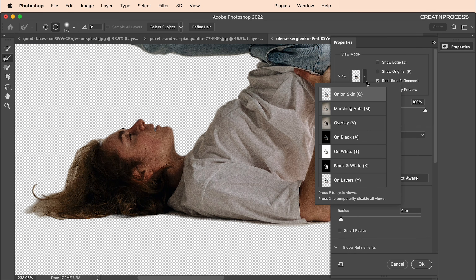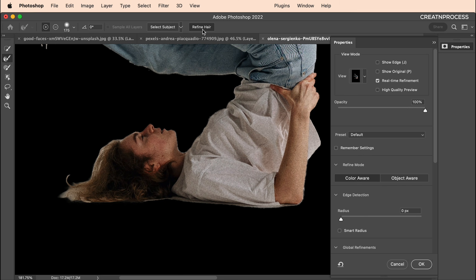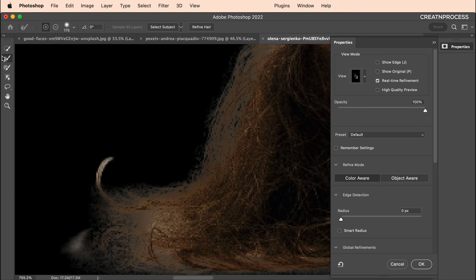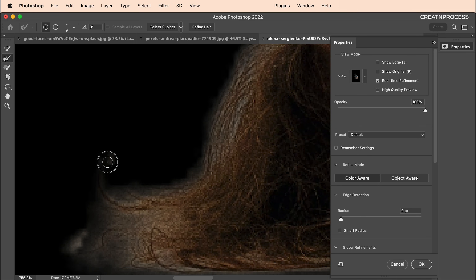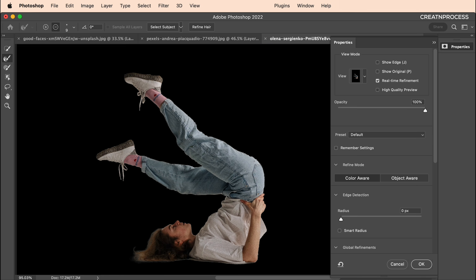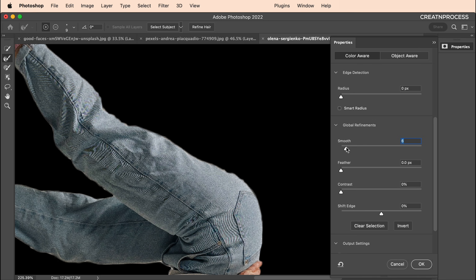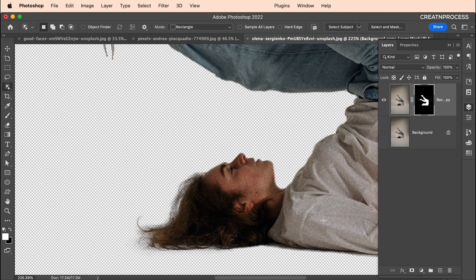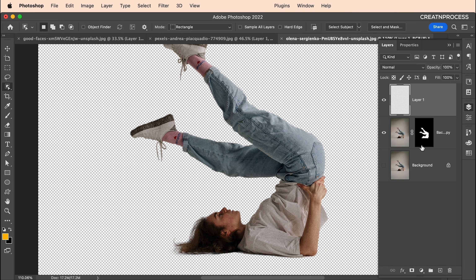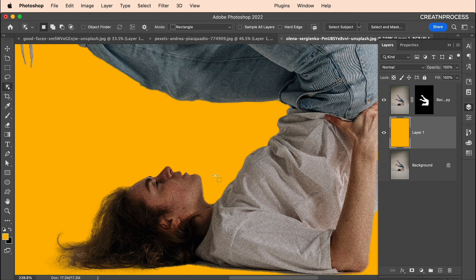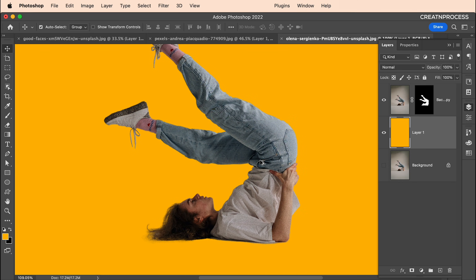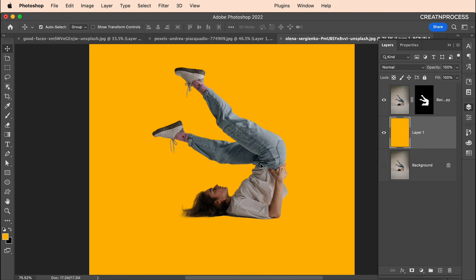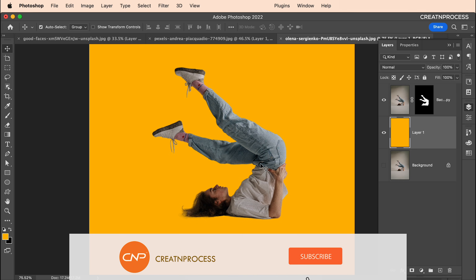Use the Refine Edge Brush Tool in Select and Mask — paint along the edges to lighten hard areas, then enable Smart Radius and increase Smoothness to soften the edges. Check Decontaminate Colors, click OK, add a background, and the result looks great. For complex images where the background matches the subject, use the Object Selection Tool for the overall selection, then refine with the Brush Tool, Pen Tool, and Quick Selection Tool.